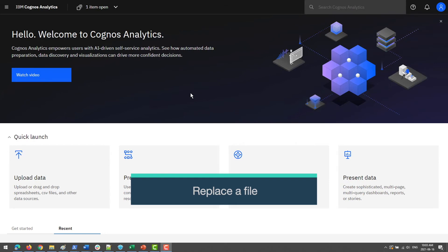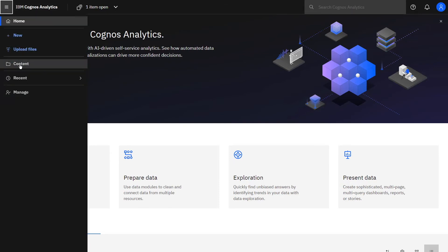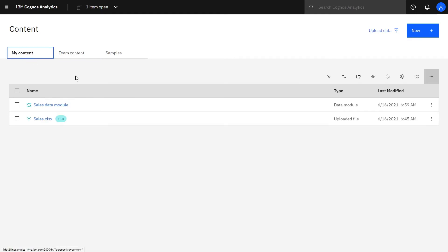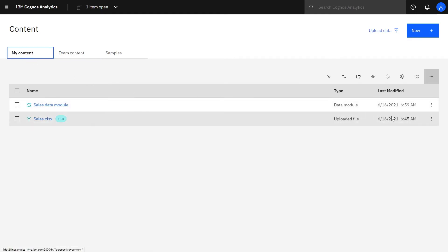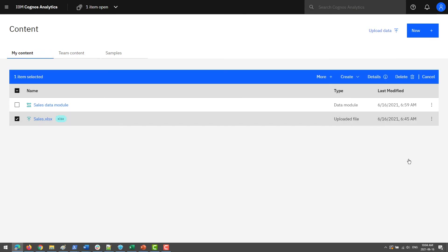Suppose sometime in the future we add new data to our sales.xlsx file, such as data for a new month or two. We can replace the original file with our new data by clicking Open Menu, Content, My Content, clicking the more icon beside the uploaded file, and selecting Replace File.